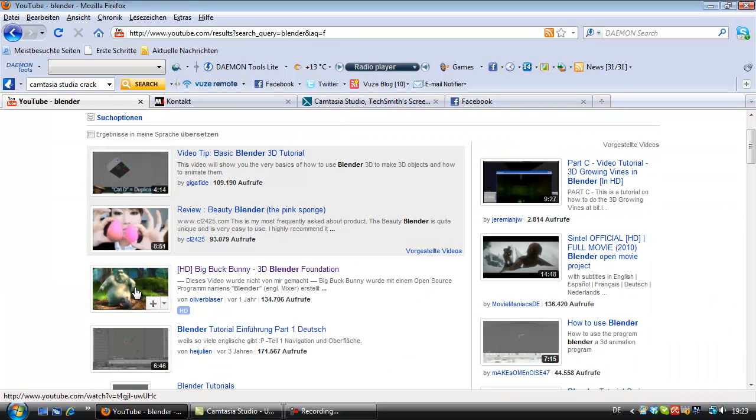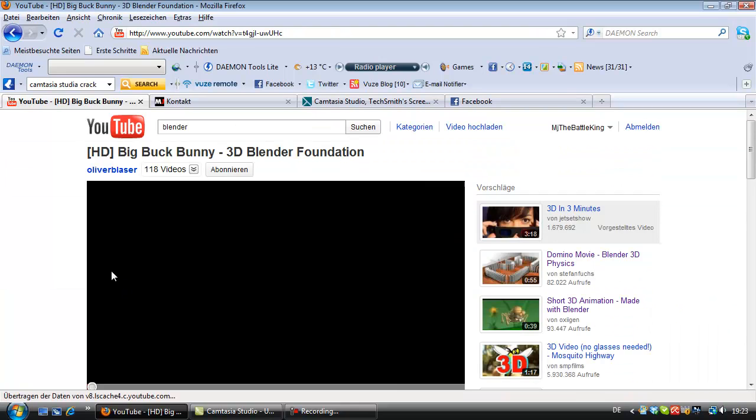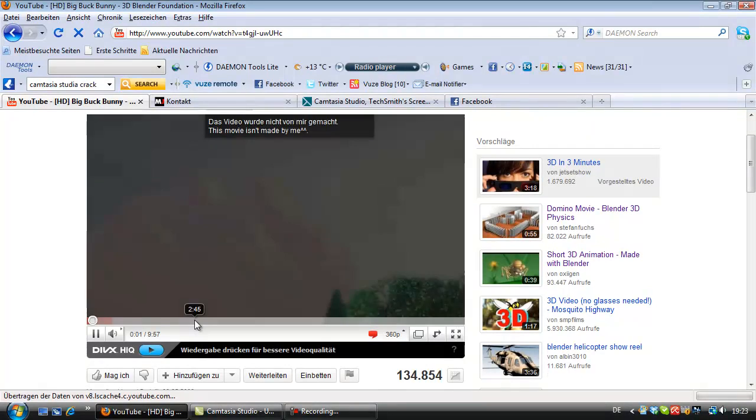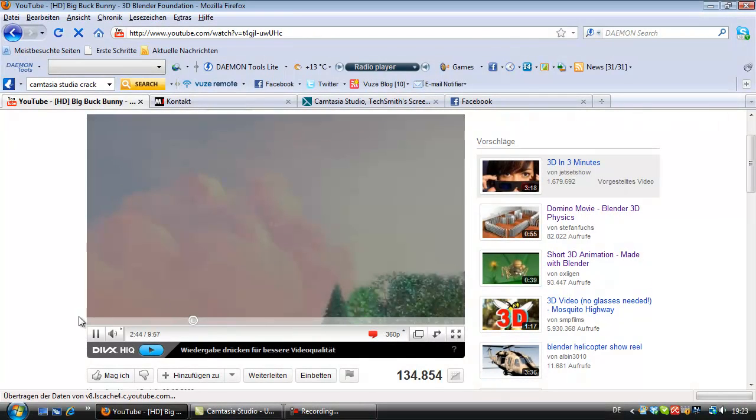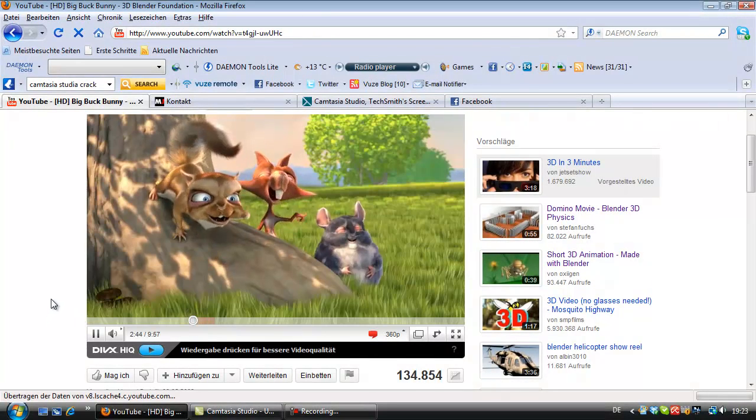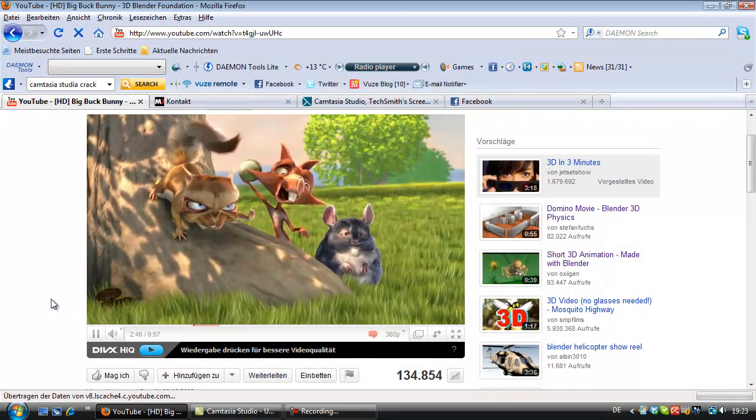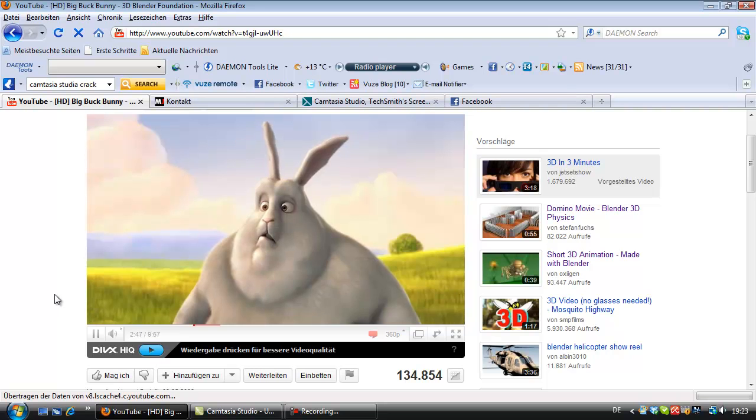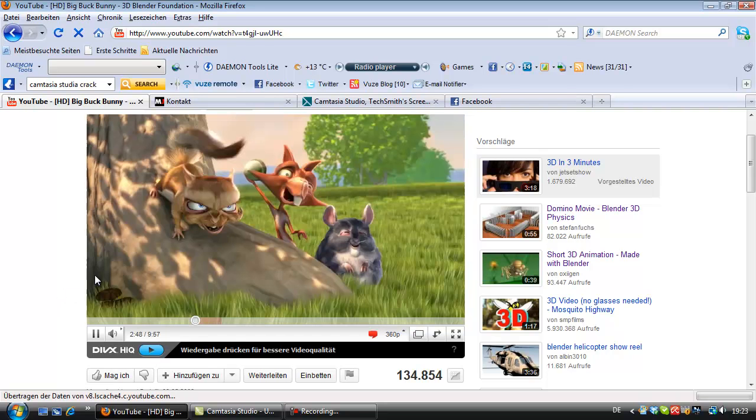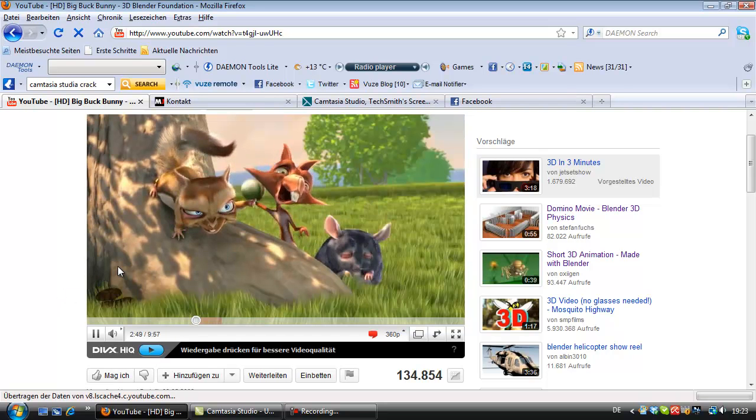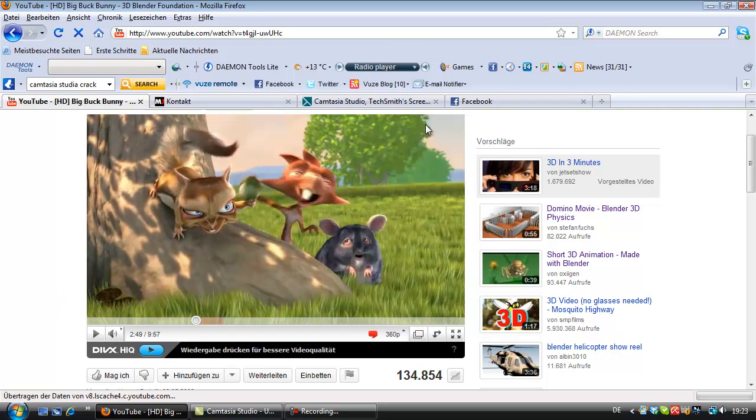There were really cool animations made with Blender, as you can see it here. It's all made with Blender. All these things are made with Blender. Looks quite cool, doesn't it?